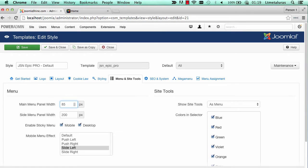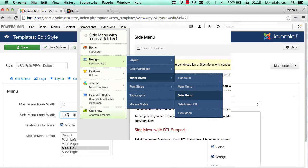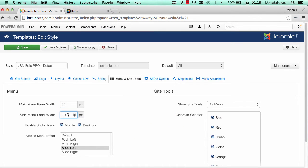We will continue to configure the side menu. The sub-menu panel width of side menu now is 200px. I will change it to 85px.